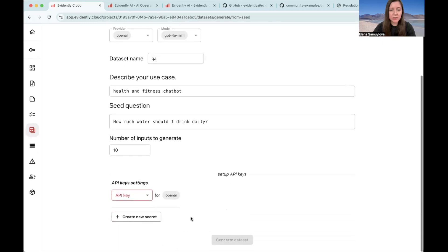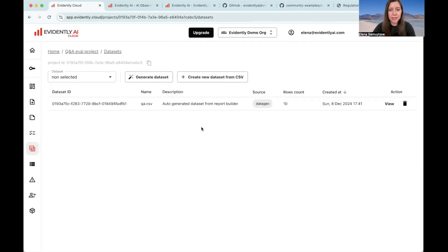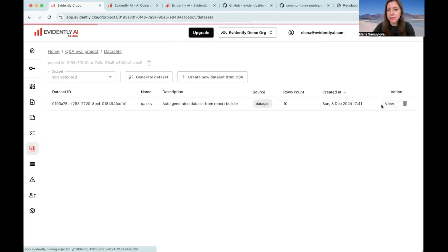Clicking next, you will need to choose the API key and now you can generate the data set. Here it is. So let's take a look.